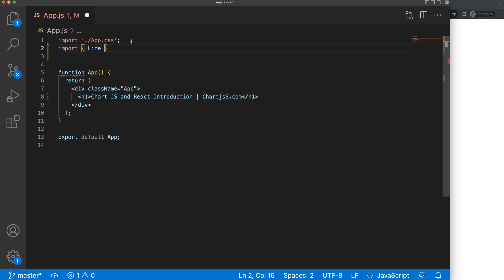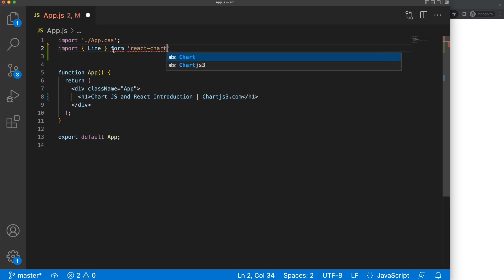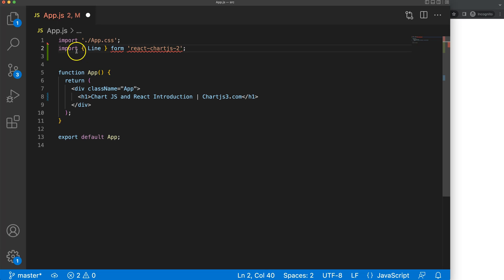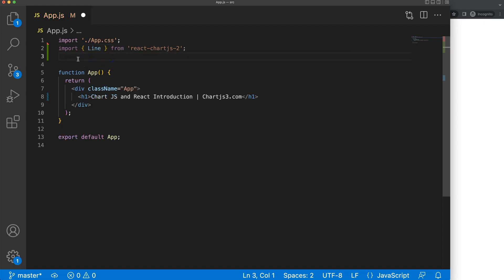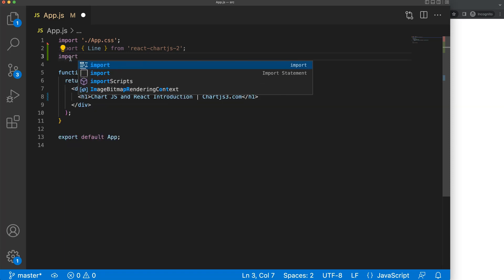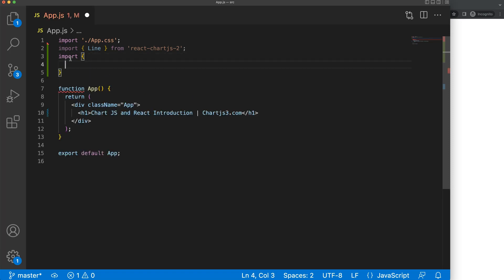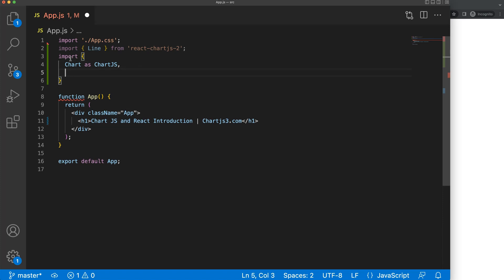So I'm going to say here Line with a capital L, and then from react-chart.js-2. Basically what I'm doing is importing this specific component type. Once I did that, I have the Line component. But I also want everything related to the line chart, so I'm going to add another import as an object from chart.js. We can use Chart like that.